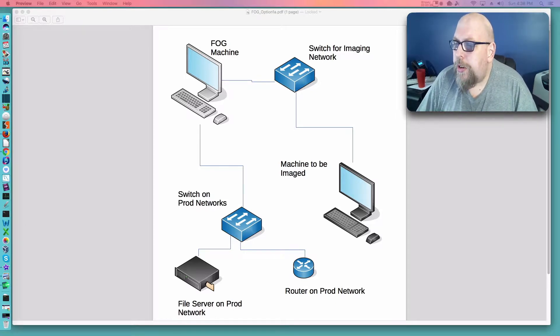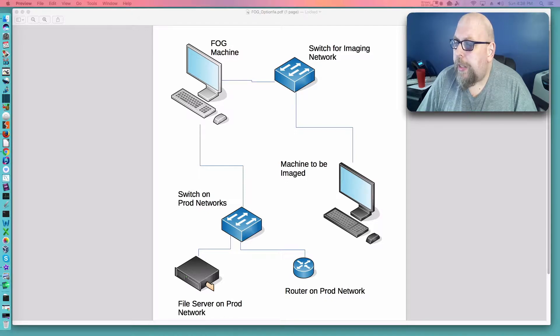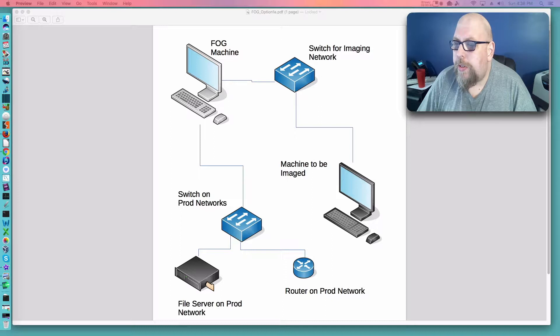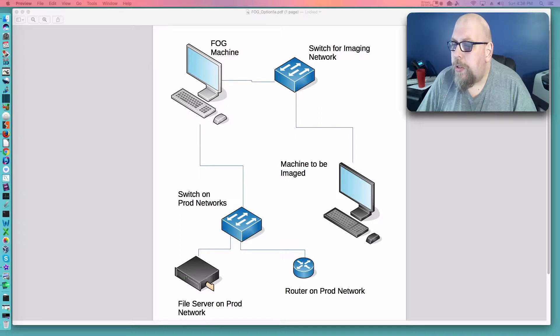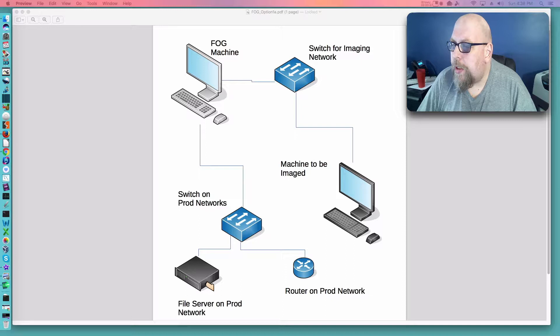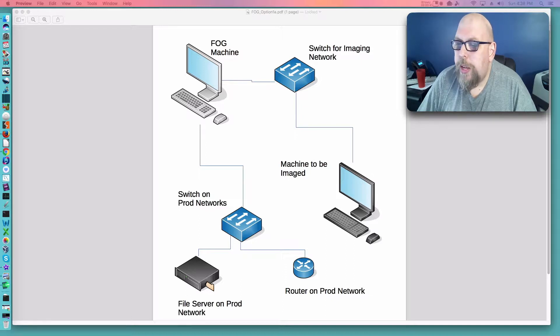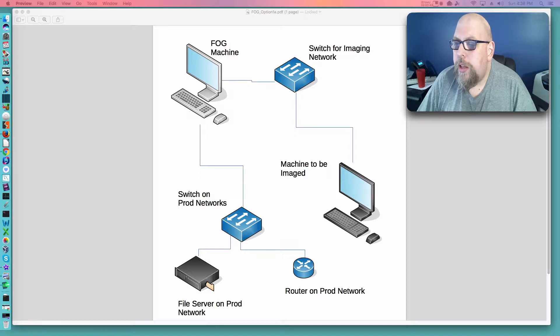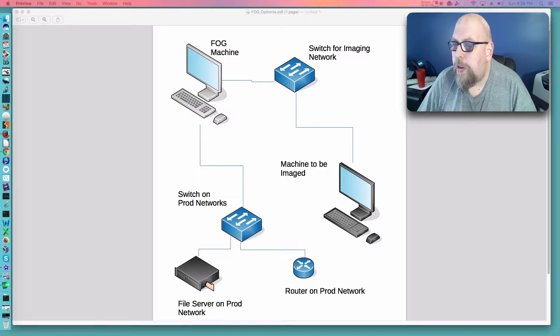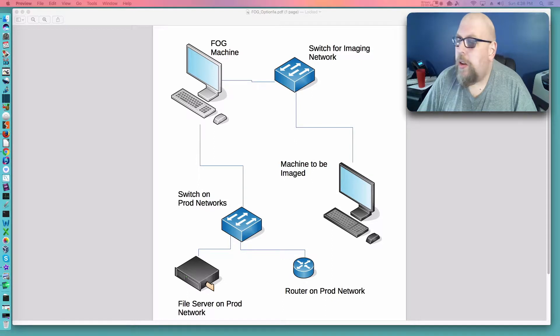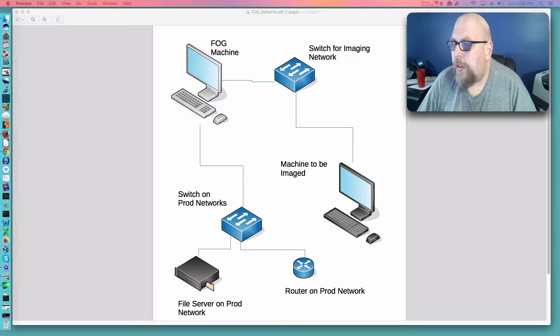For the next one could you go over setting up a FOG server in a LAN environment? I would love to get some pointers on how to set up FOG server to image and deploy physical PCs. Is that possible using VirtualBox or would I need to set up a standalone PC for a FOG server and get a switch to connect standalone PCs?